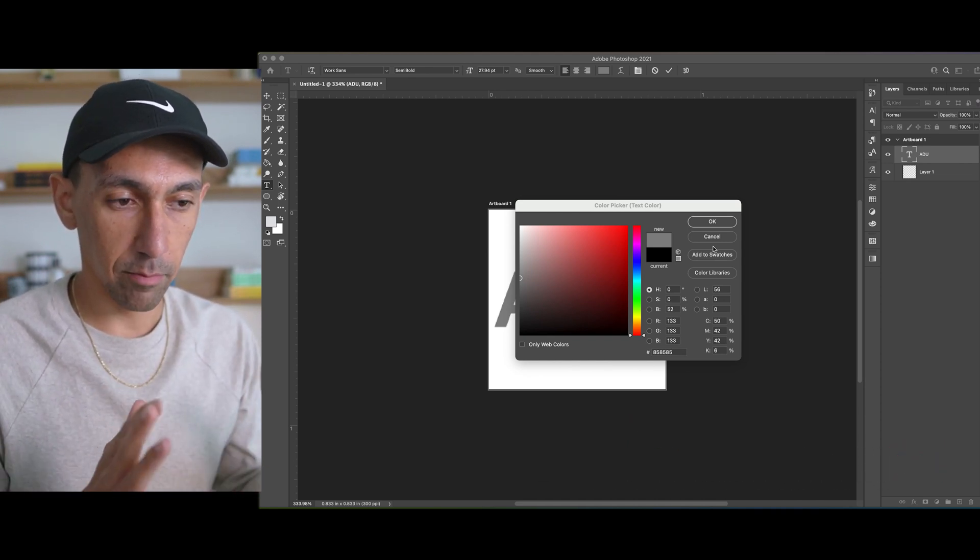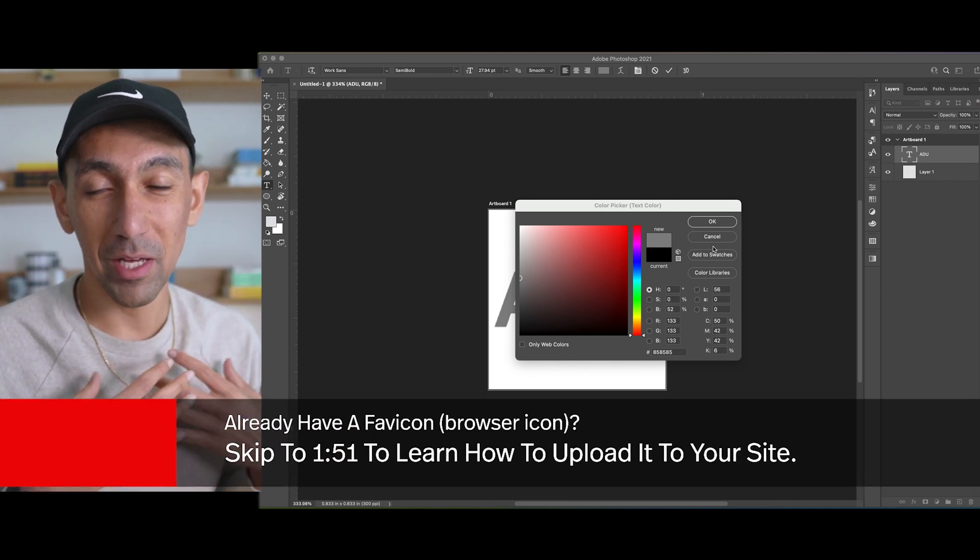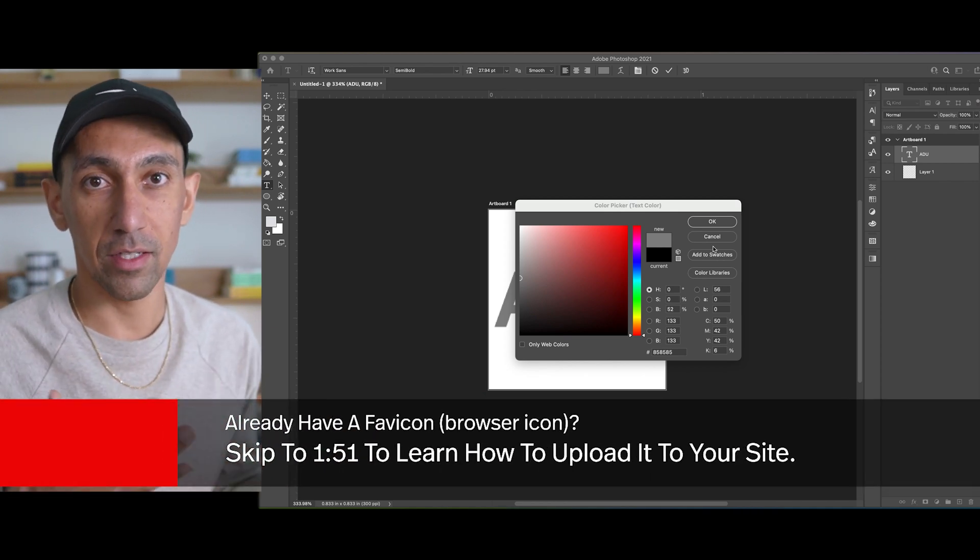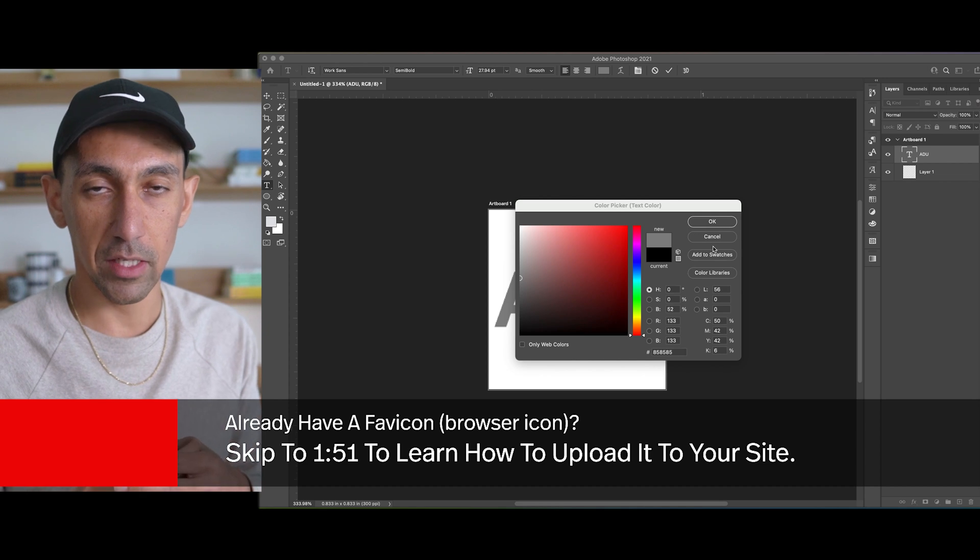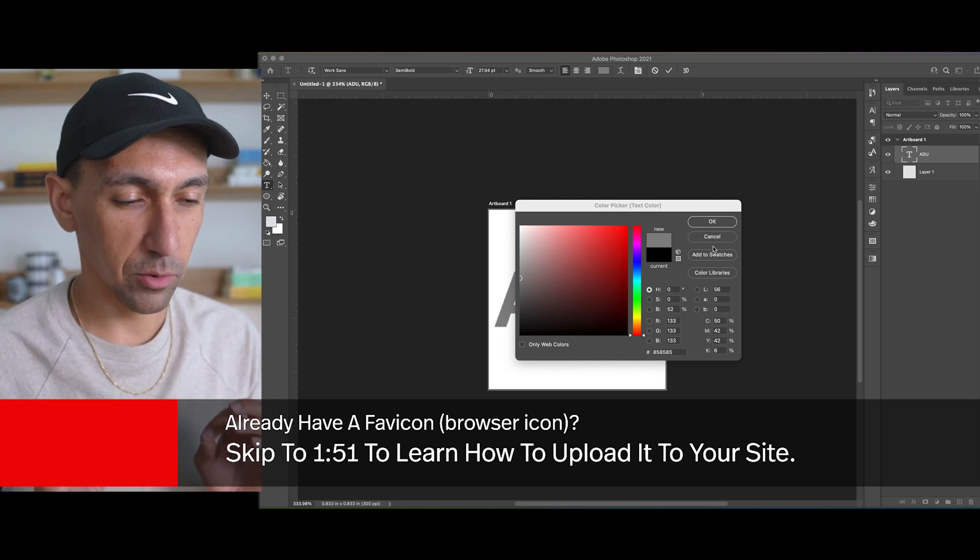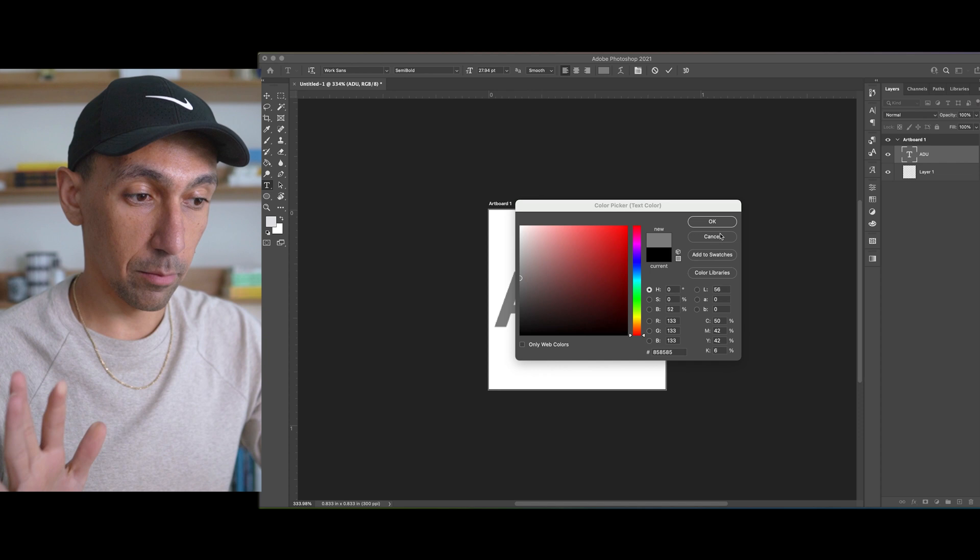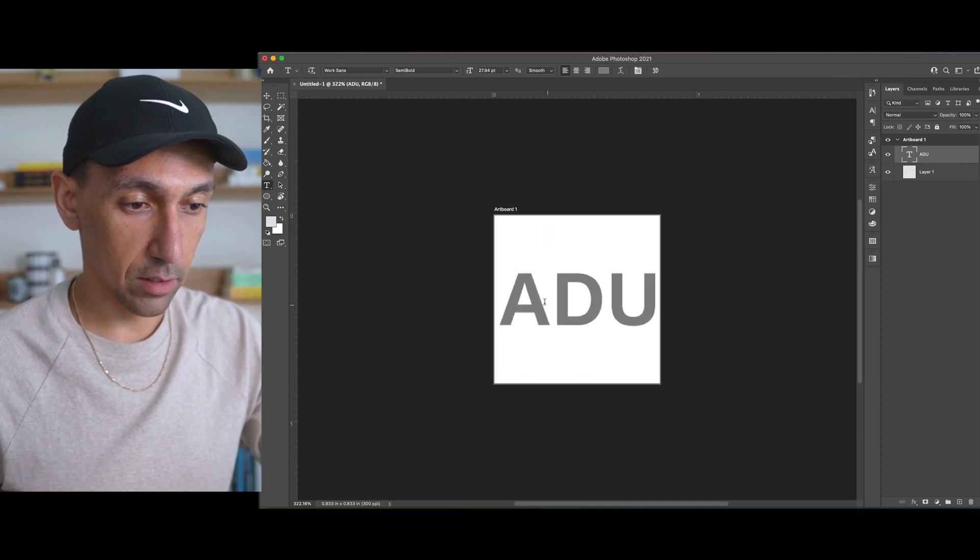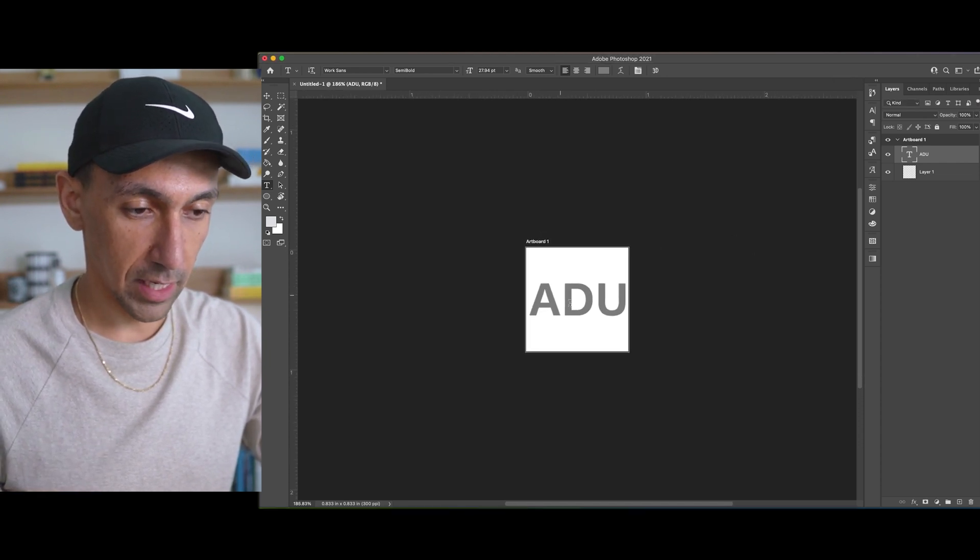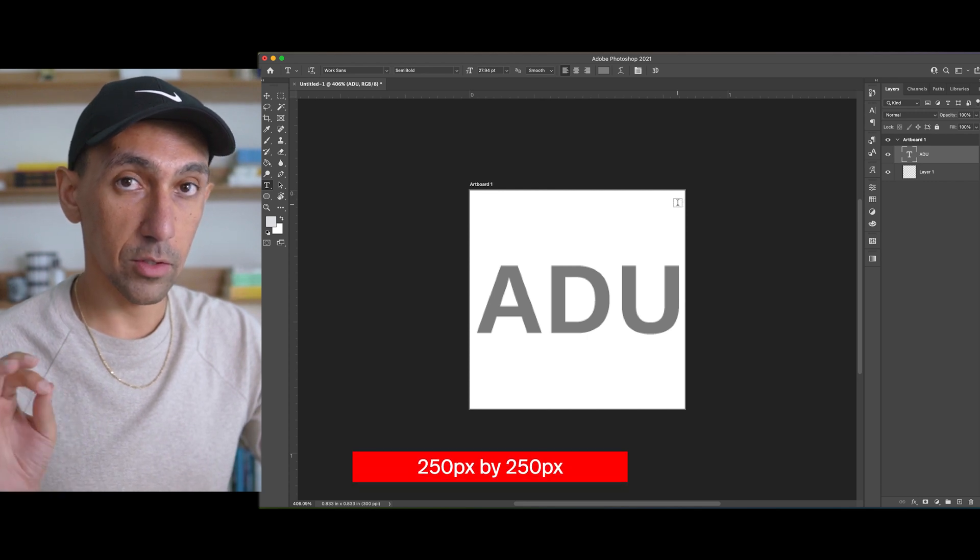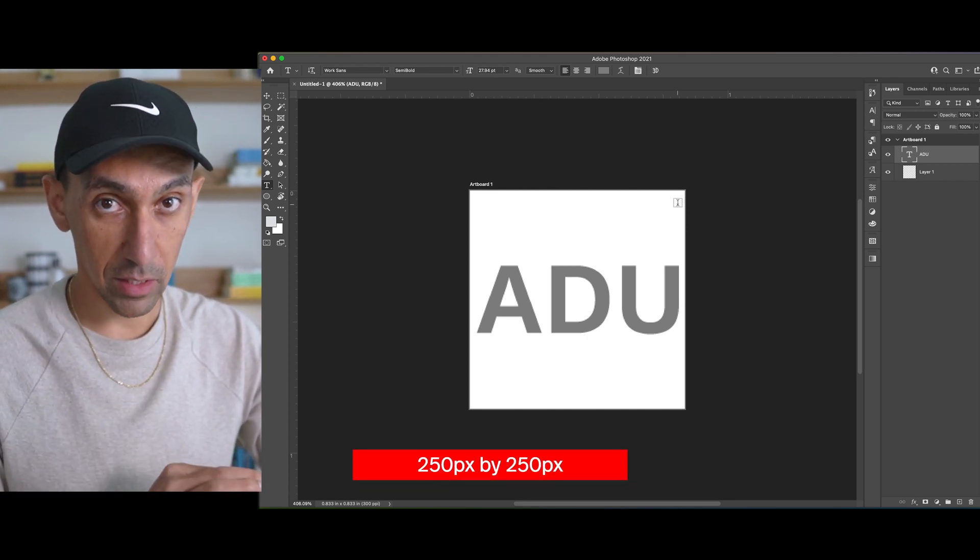I've already created the board in Photoshop. I'm using Photoshop. If you have an account to Canva or something like this, it's the same exact process, but I'm going to show you a couple tricks and tips to make this work. As you can see on my screen, I've already created the icon. It's a bit big right now, but the size of this board is 250 by 250 pixels.